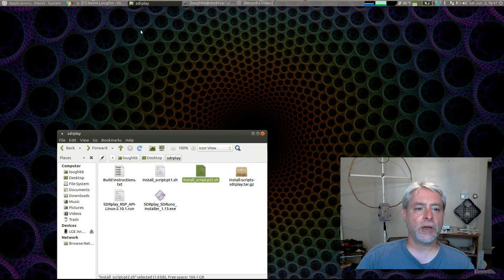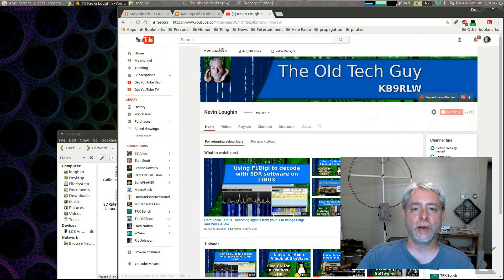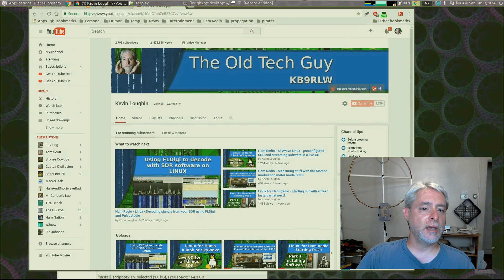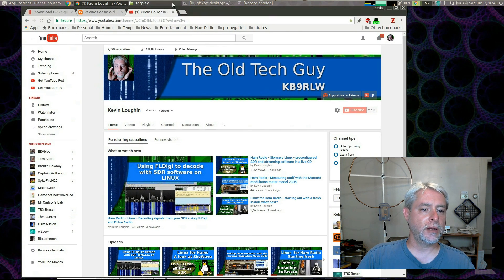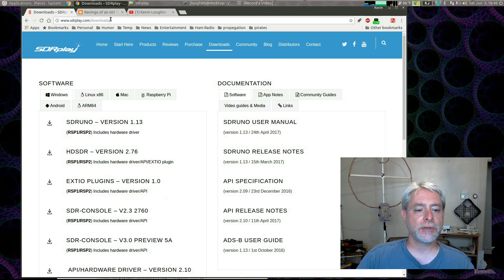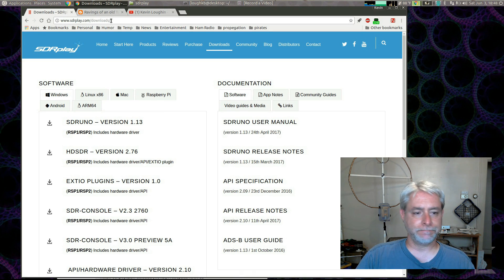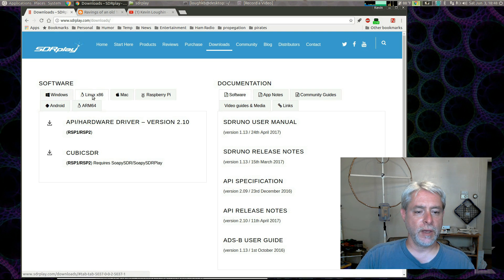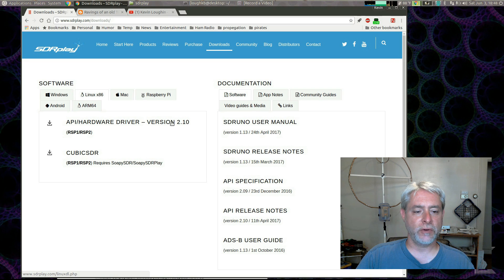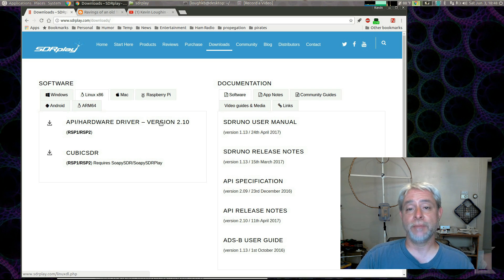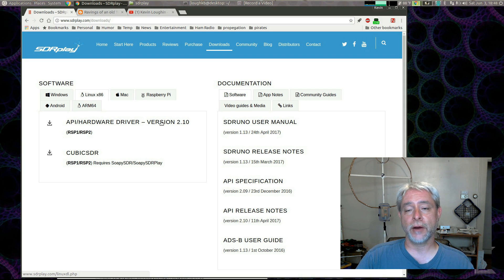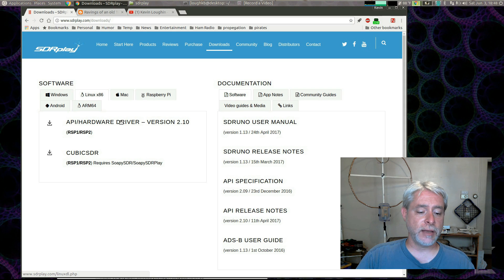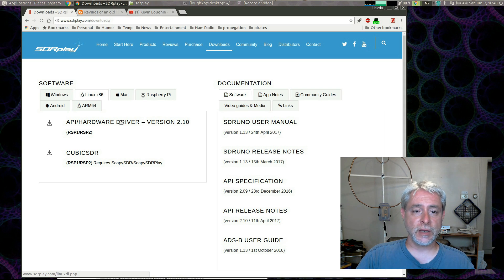Okay, you're going to have to go to their site and download their binary drivers. So, if we look over here, I've got the page open, sdrplay.com slash downloads. And if you go up here and you click on Linux, you'll find this hardware driver version 2.10, which is what it is now. It might be something higher by the time you're seeing this video. But you're going to want to download that file.